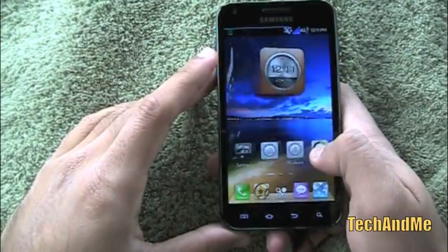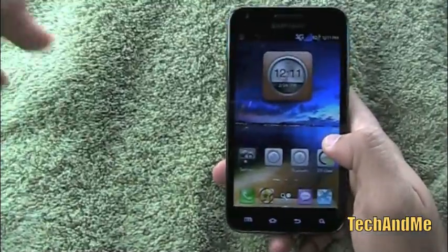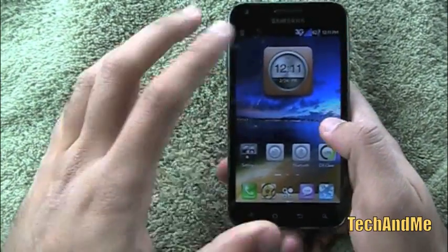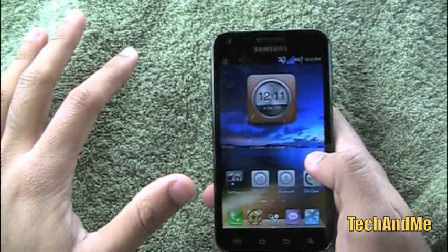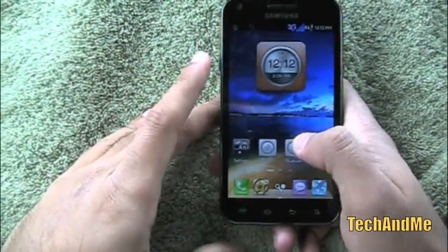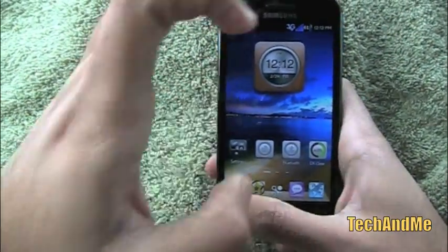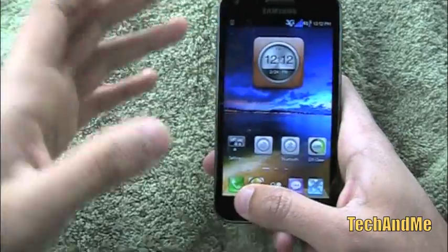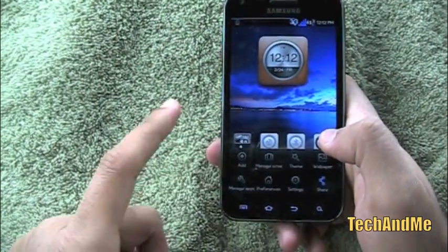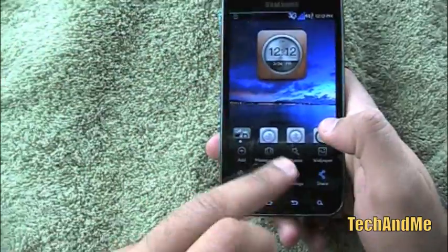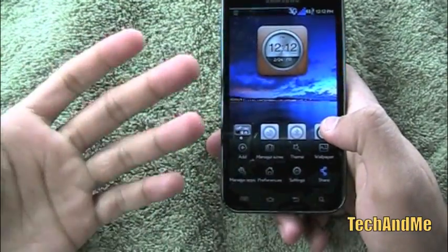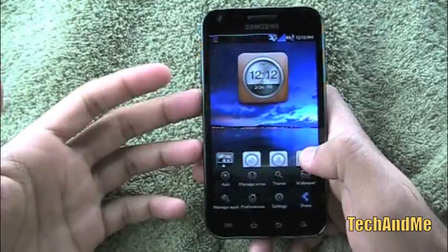Let me show you an in-depth look at this launcher. This is my home screen. First, ignore the status bar because that's from my custom ROM — that's going to be your standard status bar. Now if you press the menu button, you have 'Add', which is add stuff to the home screen, and then 'Manage Screens', which is if you want to add more screens.